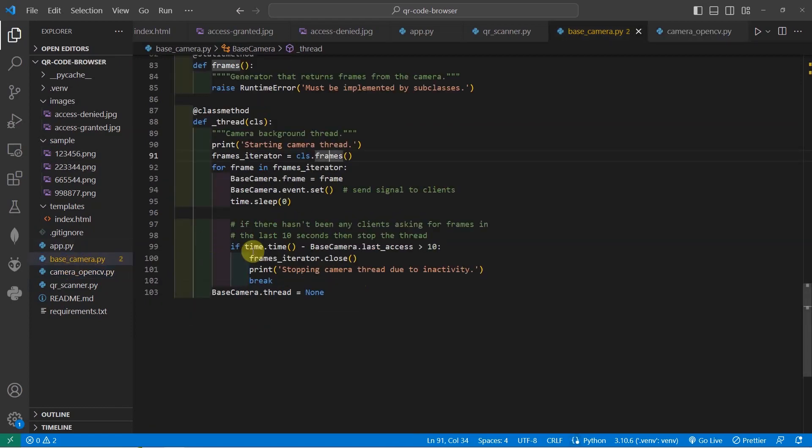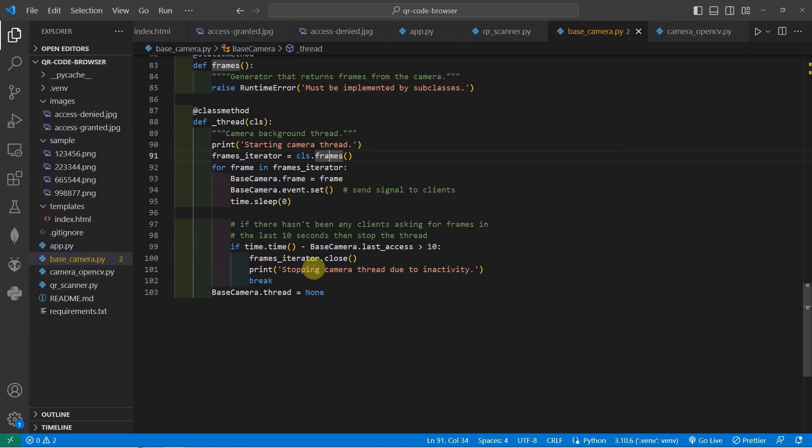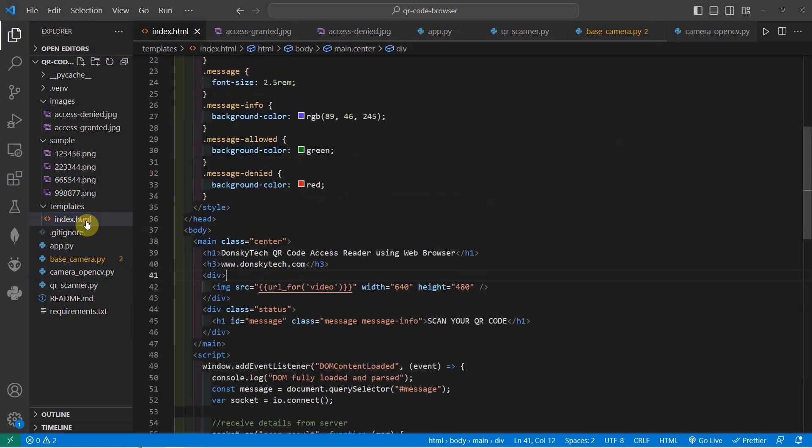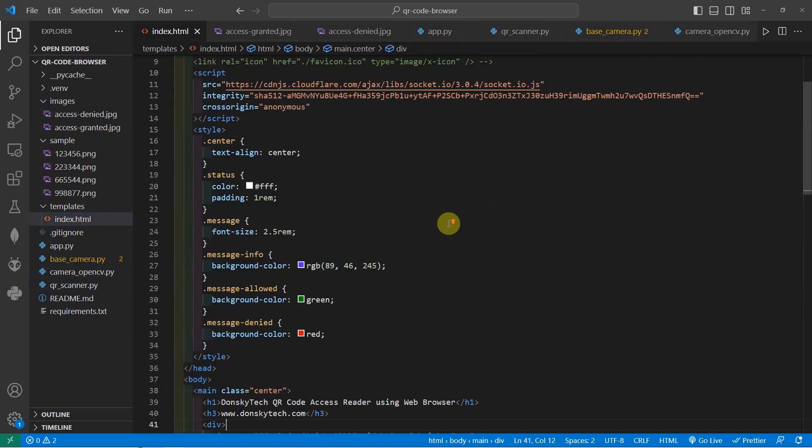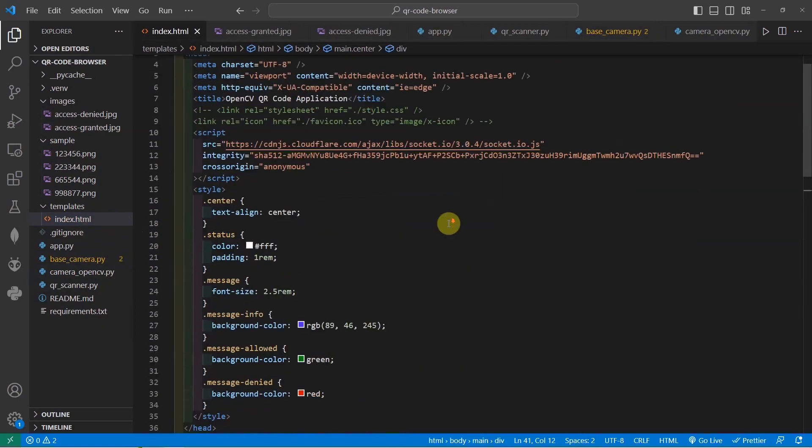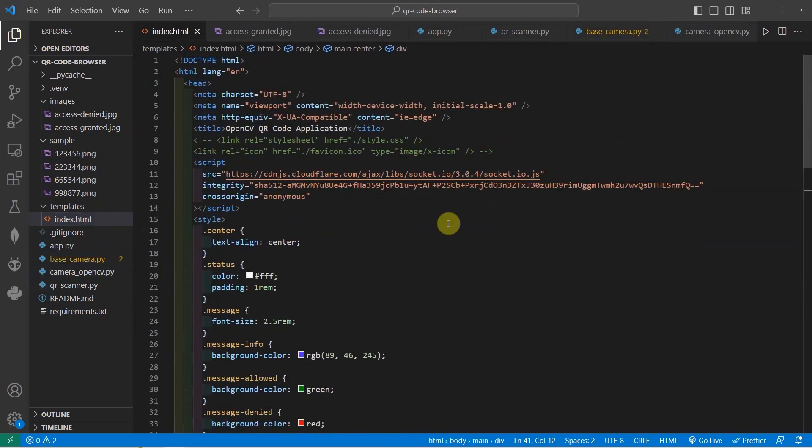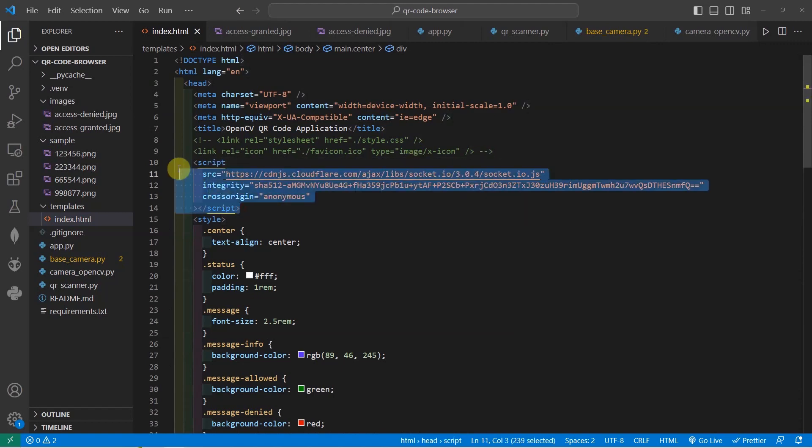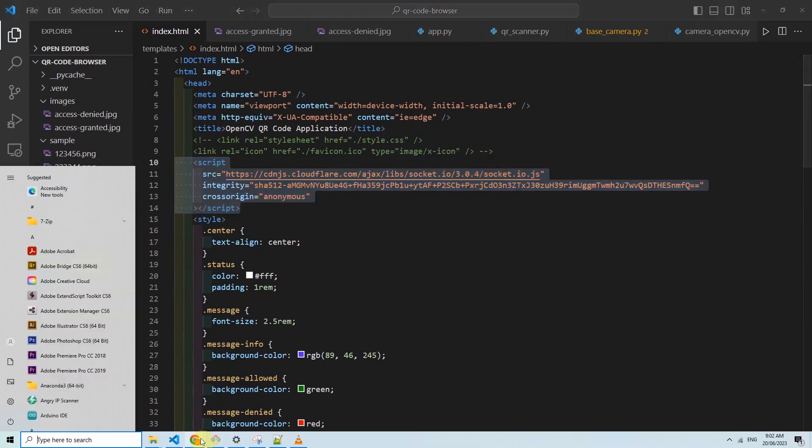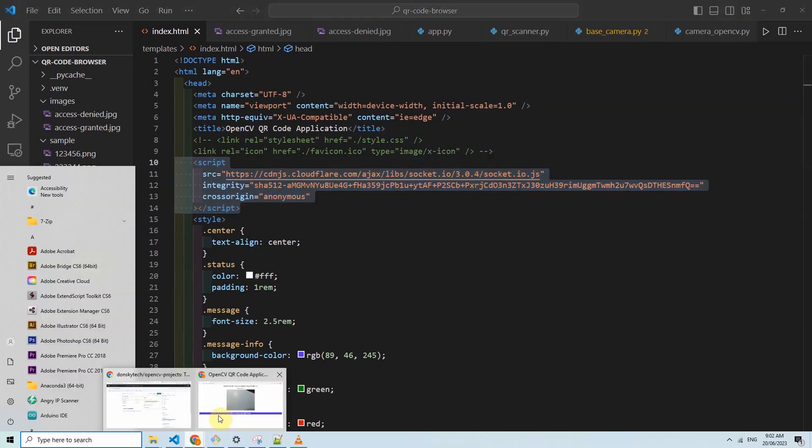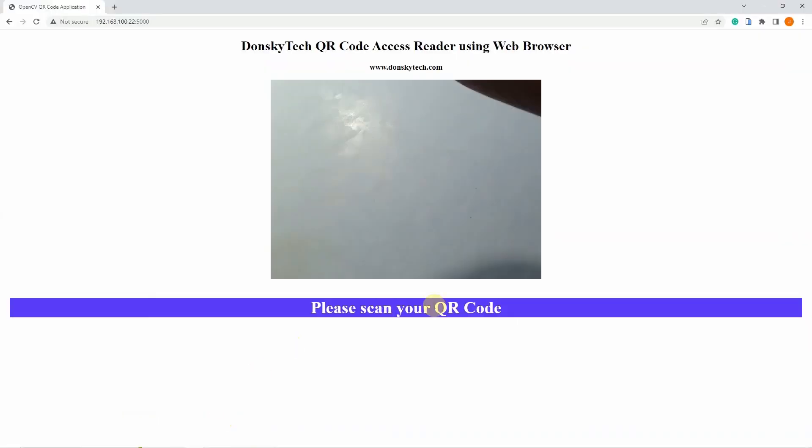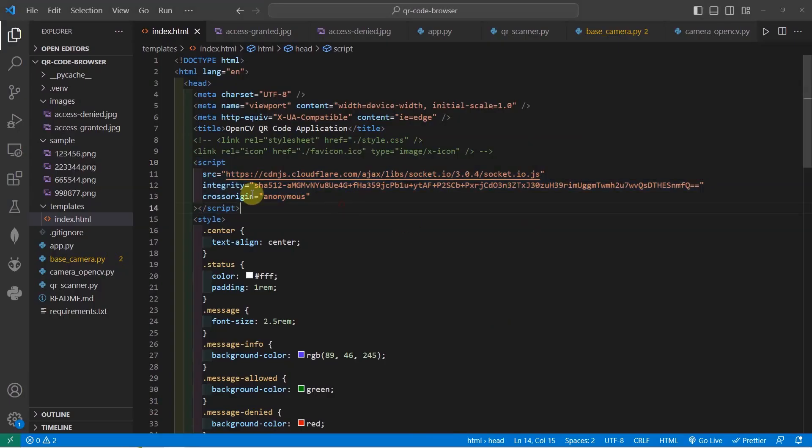If you need to know more information about these two files, I highly suggest the video streaming class post of Miguel Greenberg. Now that we have the index.html page, we also need to have the socket.io.js file in here. Because this socket.io.js file, the job of it is to update this element here which would say if we need to scan QR code or if it is access granted or access denied. The messages will come through web sockets.